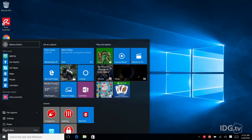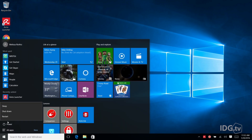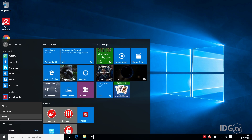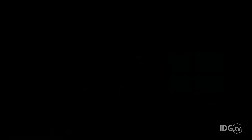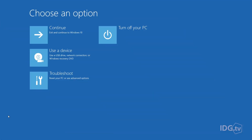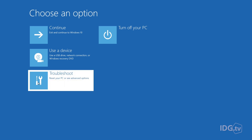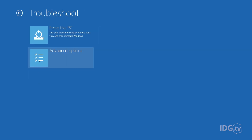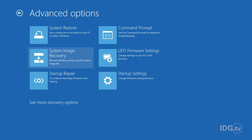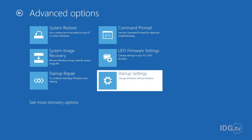First you hit the Start button, then Power. Now hold down the Shift key and hit Restart. You've got a full screen menu and you're going to click Troubleshoot, then Advanced Options, and then Startup Settings. Here you're going to hit the Restart button again.